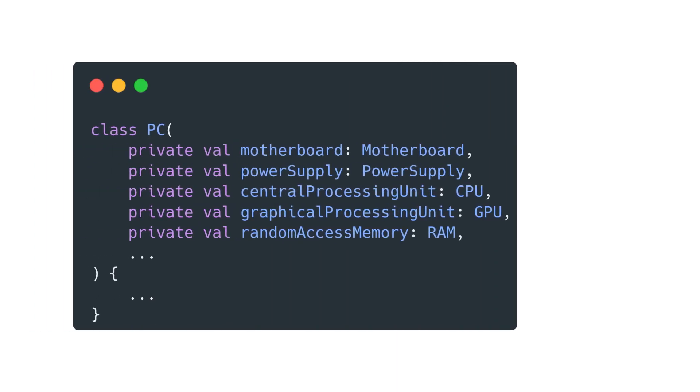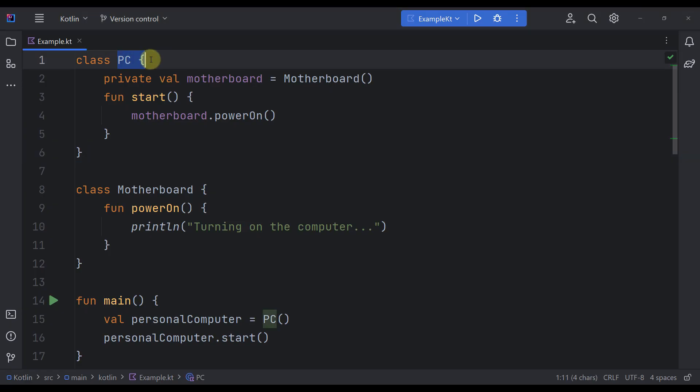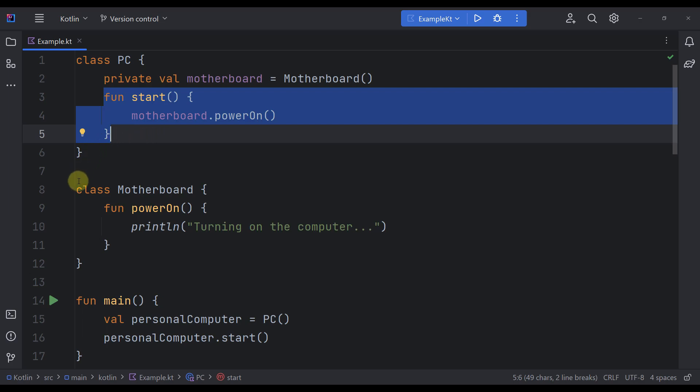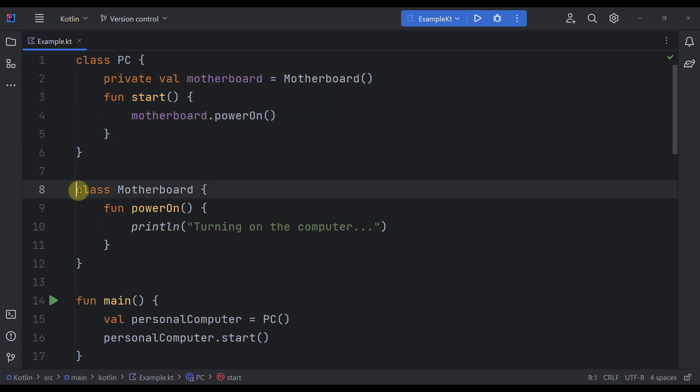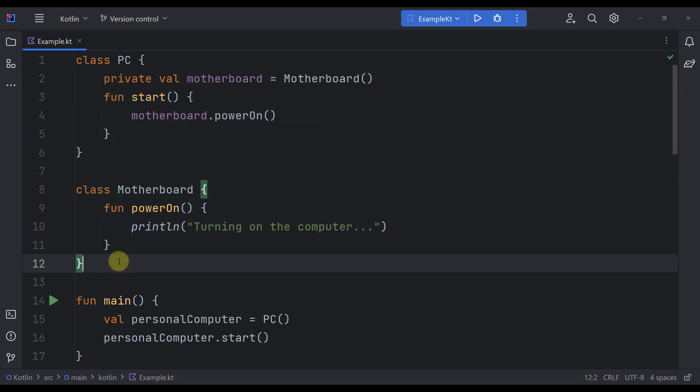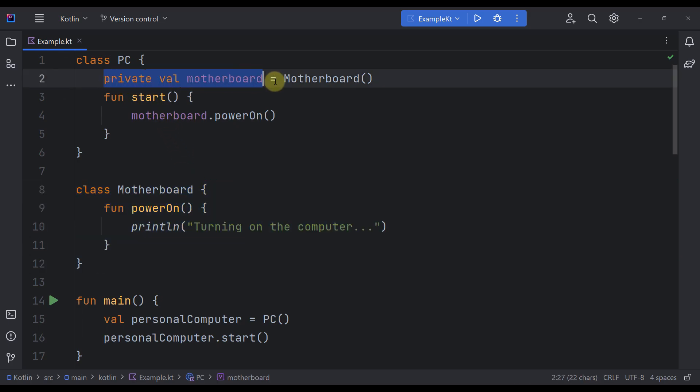Classes often require references to other classes in order to work. In this example right here, you can see that we have a simple PC class that has a function to turn on the computer. To achieve that, we need a motherboard among other things. But that motherboard is created and instantiated right from our PC class, which means there is no dependency injection here.